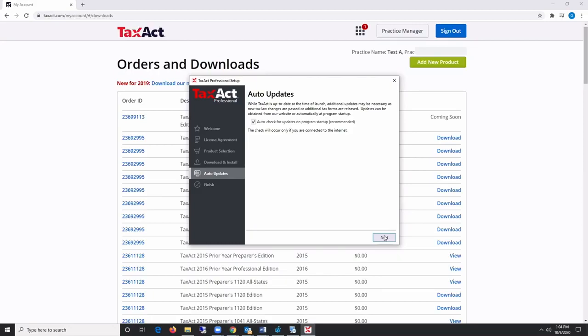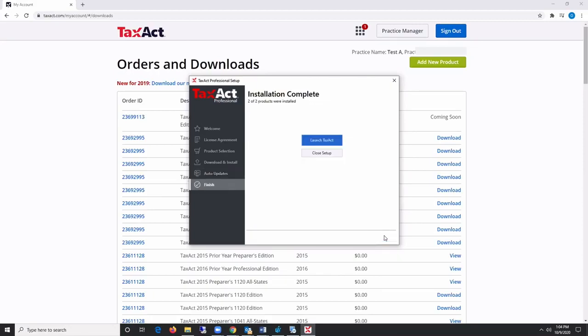Once you click Next, you will be prompted to either launch TaxAct Professional or close the setup window. Again, thank you for choosing TaxAct Professional.